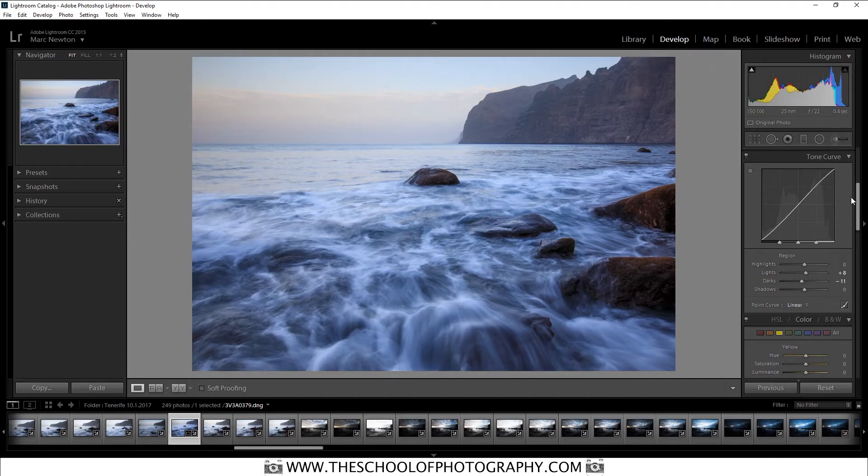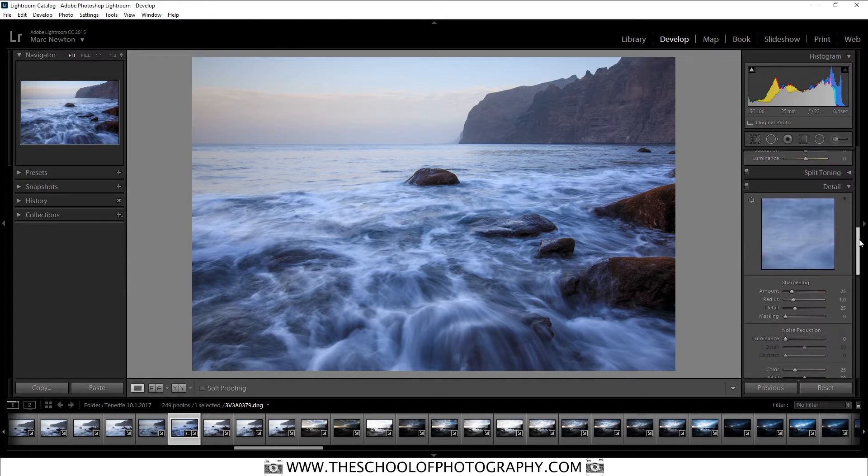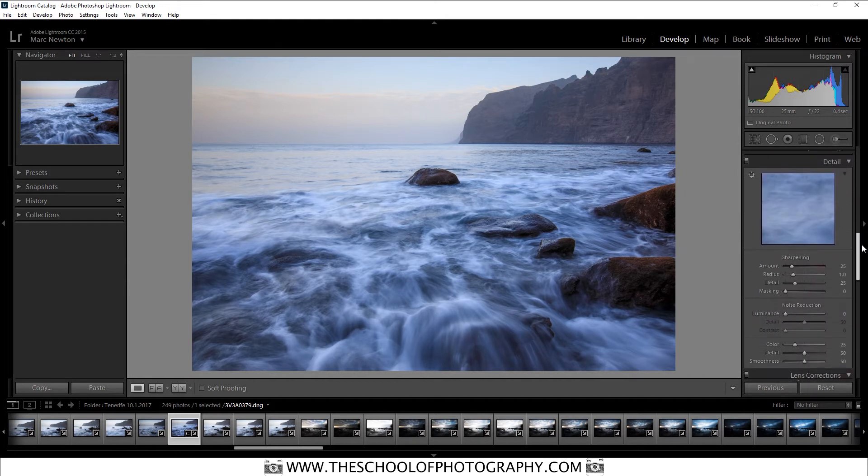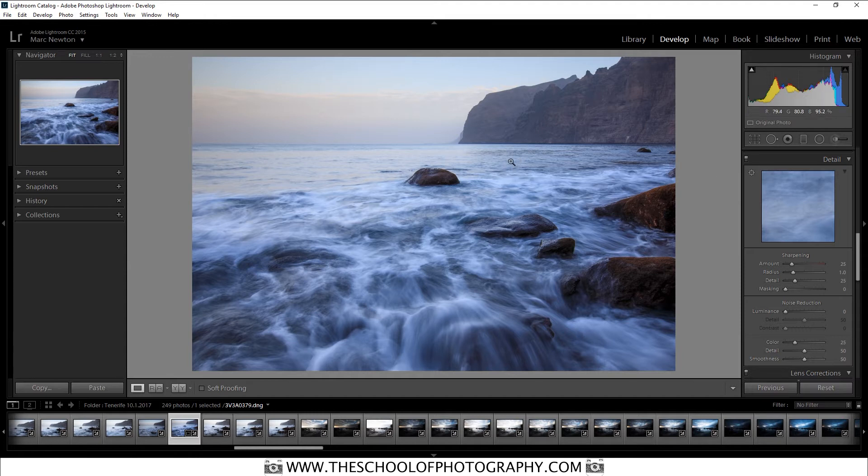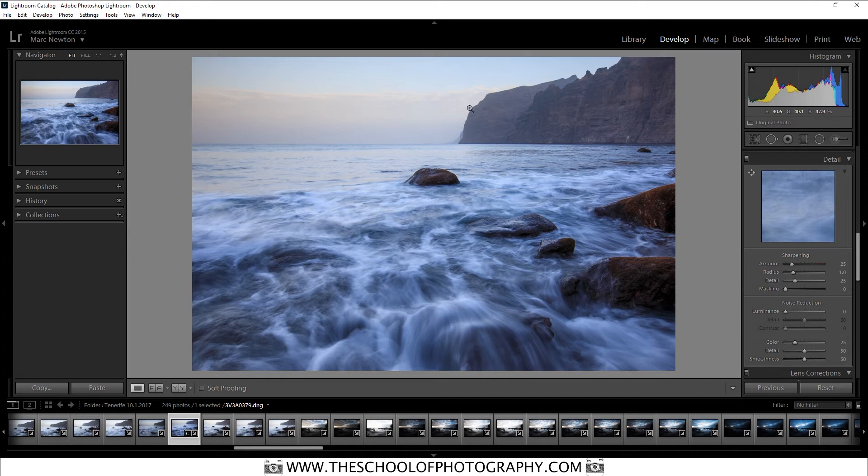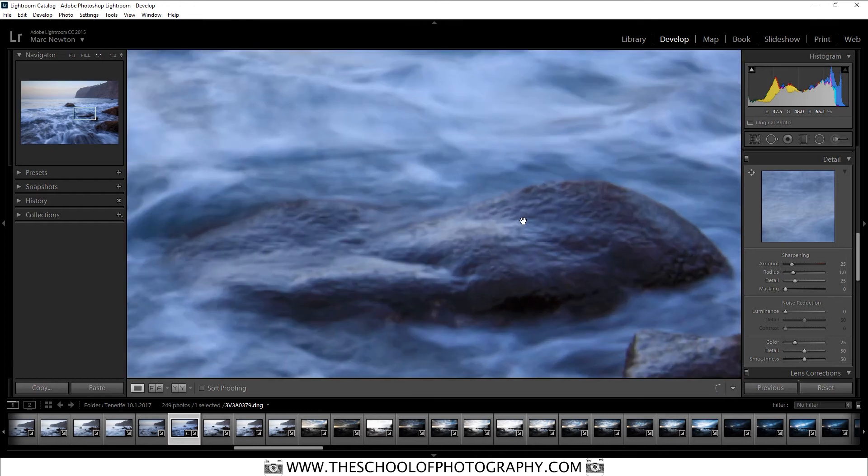And the last thing that you want to do is add some sharpening. So let's go down here to where it says detail here at the top. And then we're going to sharpen up the picture. Now, as we look at the picture like this, it actually looks quite sharp. It looks sharp from the background to the foreground. But if we zoom in on an area, you can see it doesn't look that sharp.